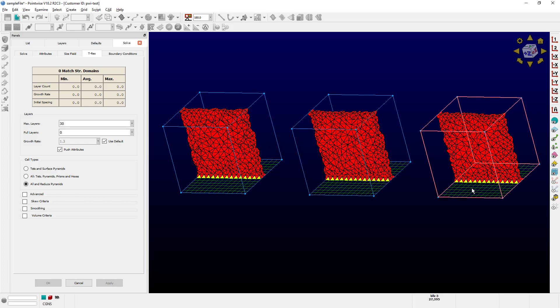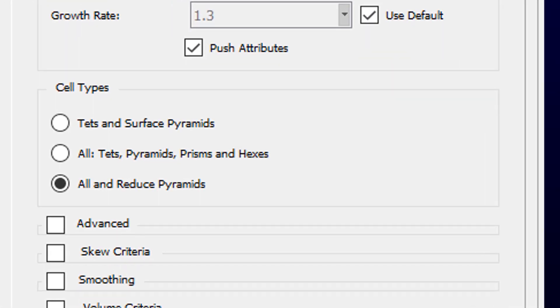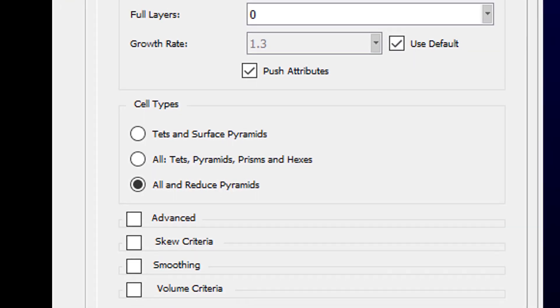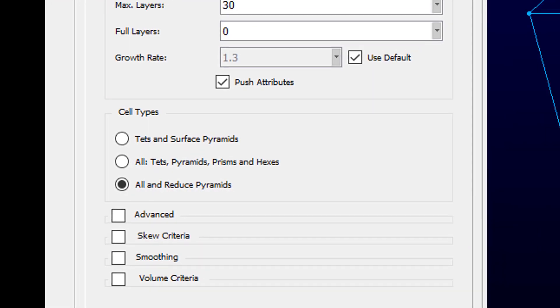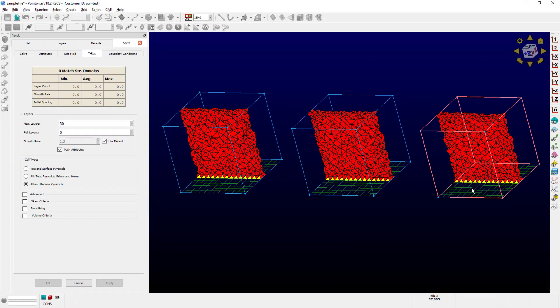The third block right here is using the third option called All and Reduce Pyramids. When this option is selected, the TREX solver will combine all the created anisotropic tetrahedral cells as much as possible into prisms and hexahedral cells, but it will also reduce the number of pyramids in the process.